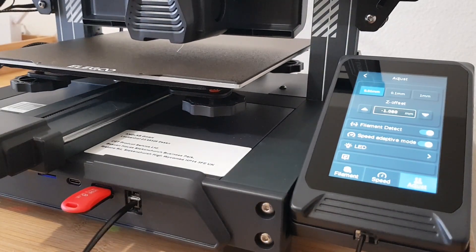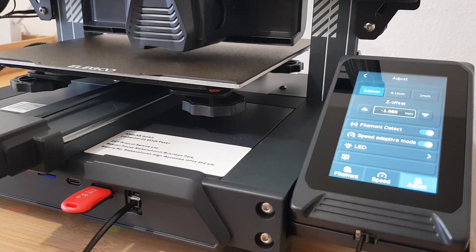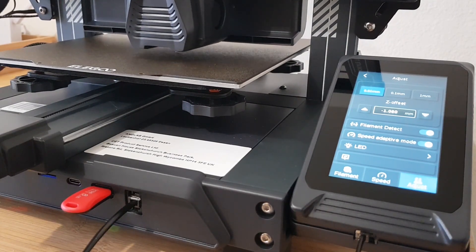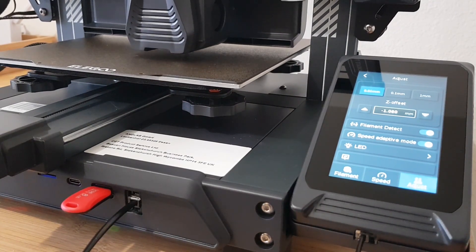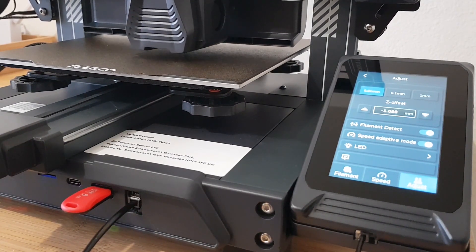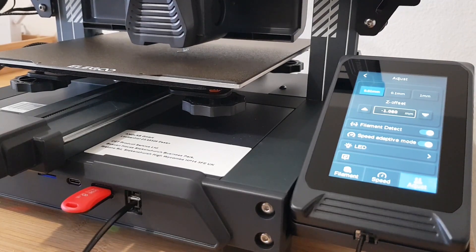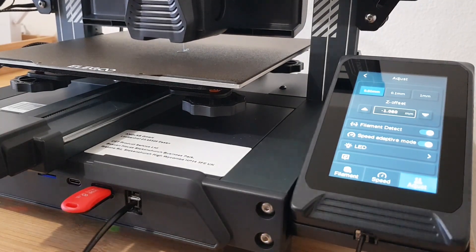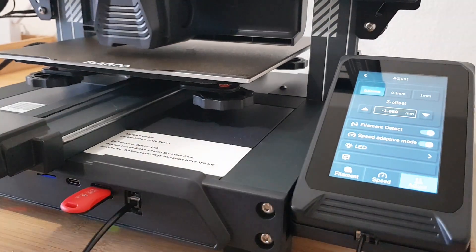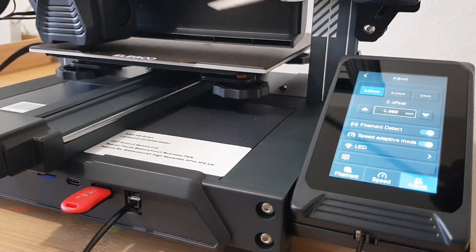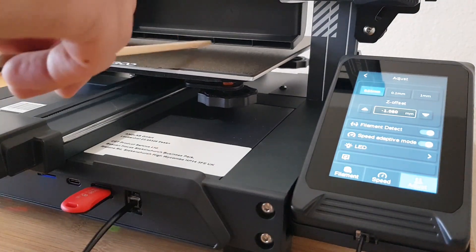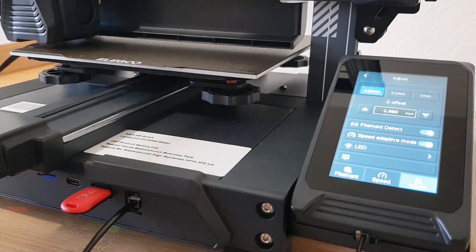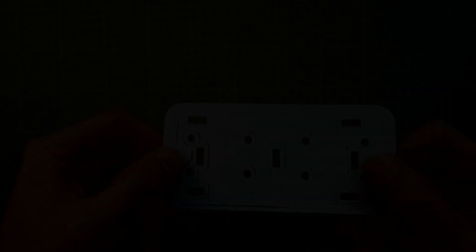When you start a new print, the extruder will go all the way down the center of the plate and leave a blob of filament there. This blob will not go well with your first layer. Here the chopstick comes into use to wipe it from the plate before the print starts. This problem occurred with both my Neptune 4.